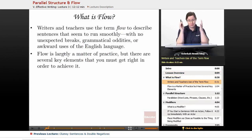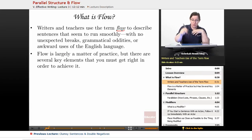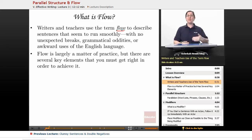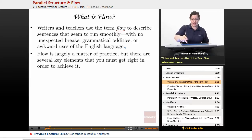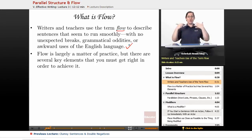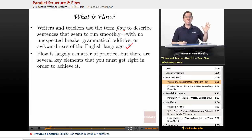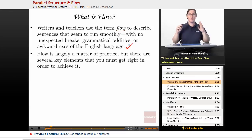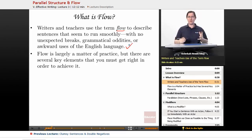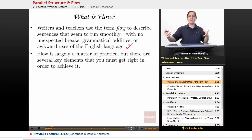What is flow? Writers and English teachers use the term flow to describe sentences that seem to run smoothly, with no unexpected breaks, or grammatical oddities, or awkward uses of the English language. The idea that a sentence flows means that you read through it and your eyes just slide right through it to the end, and you get the meaning — there's nothing to pull you out. It's like water flowing through a stream; it looks like one continuous thing from a distance.